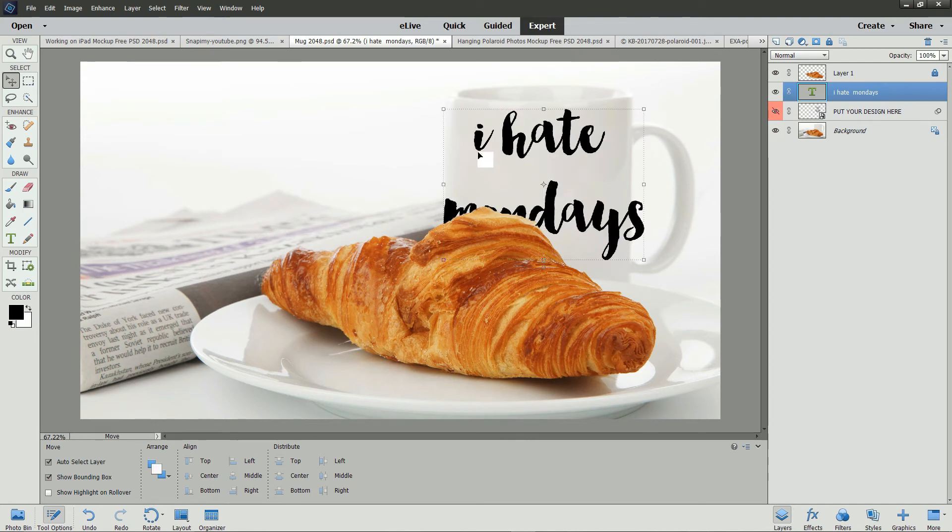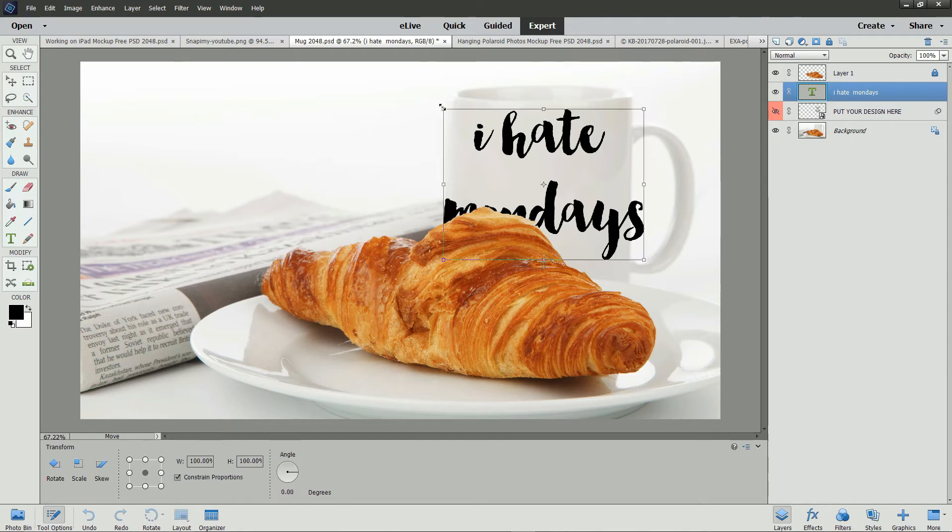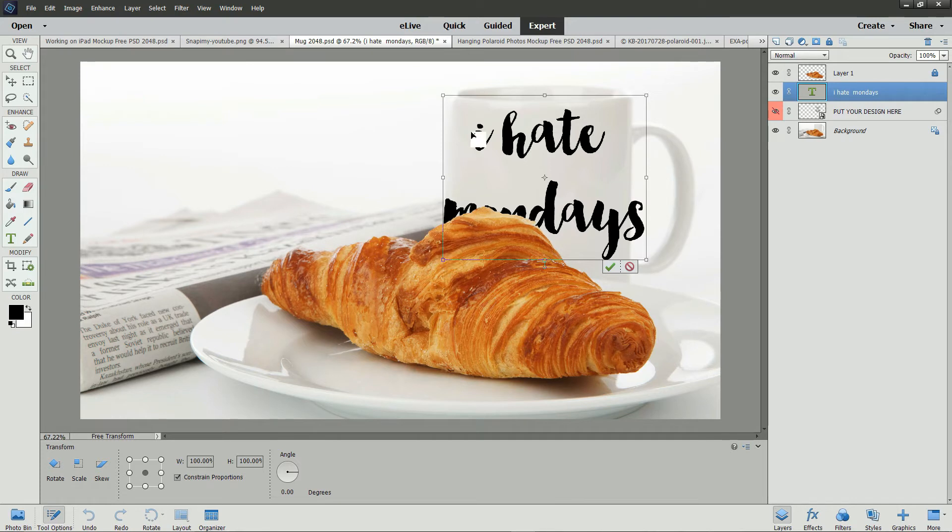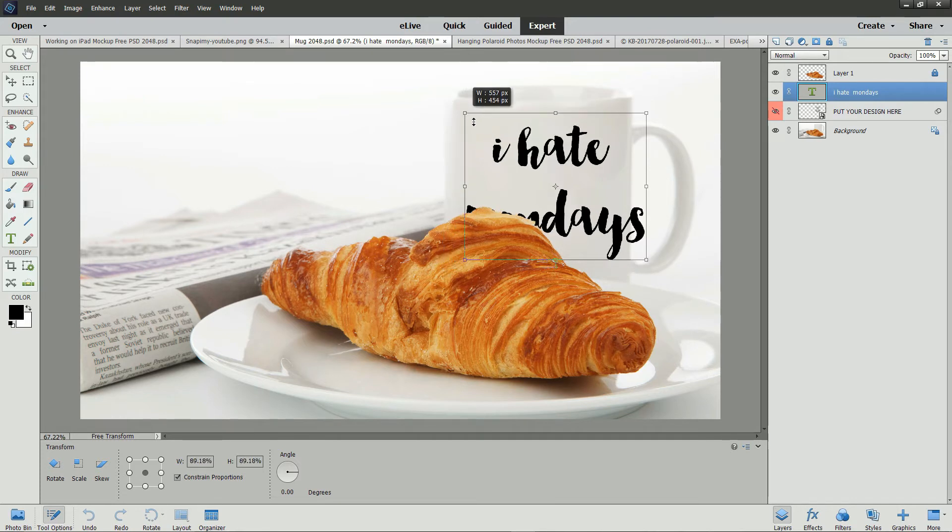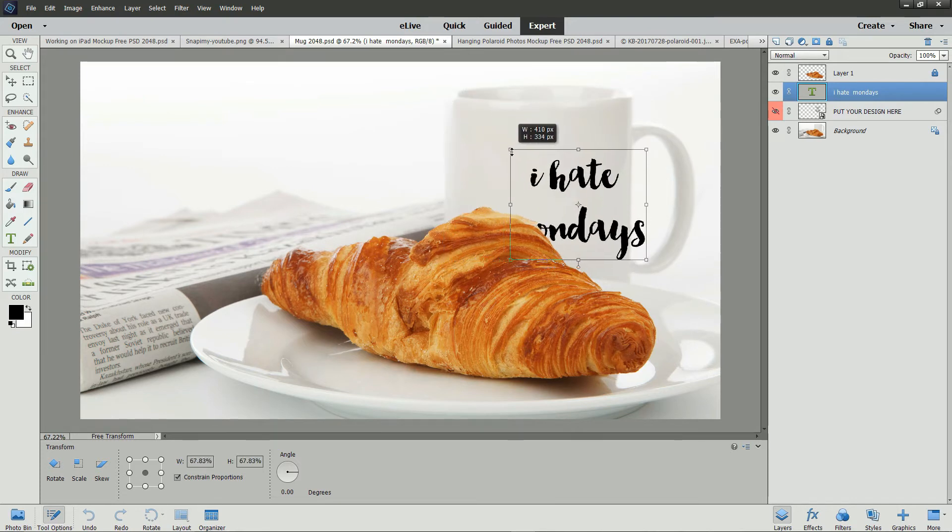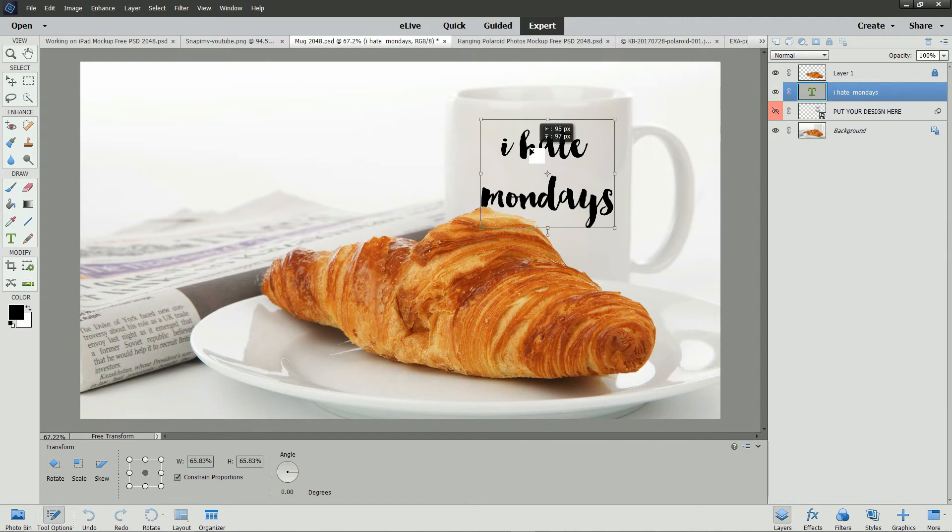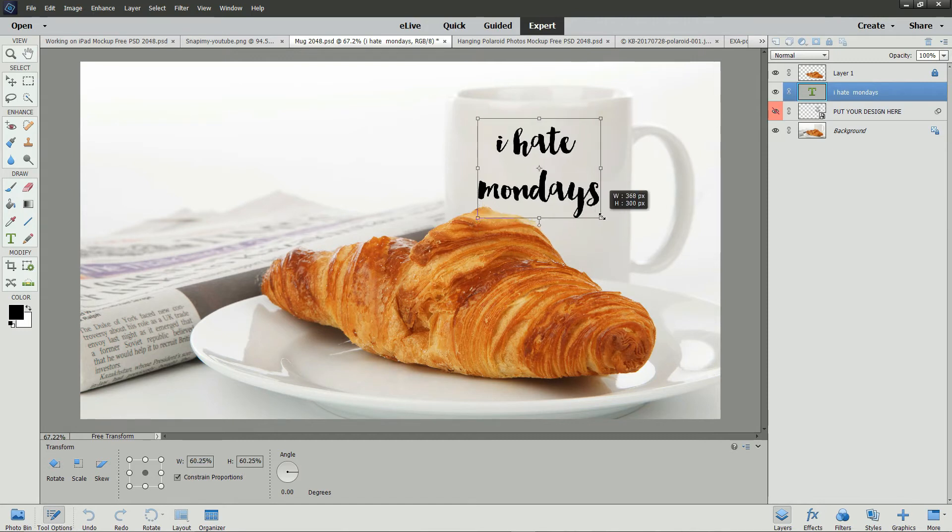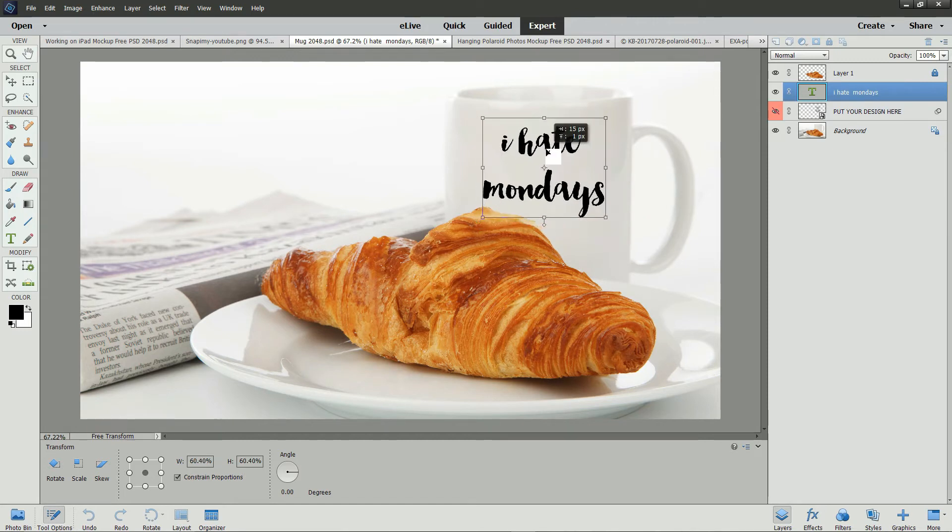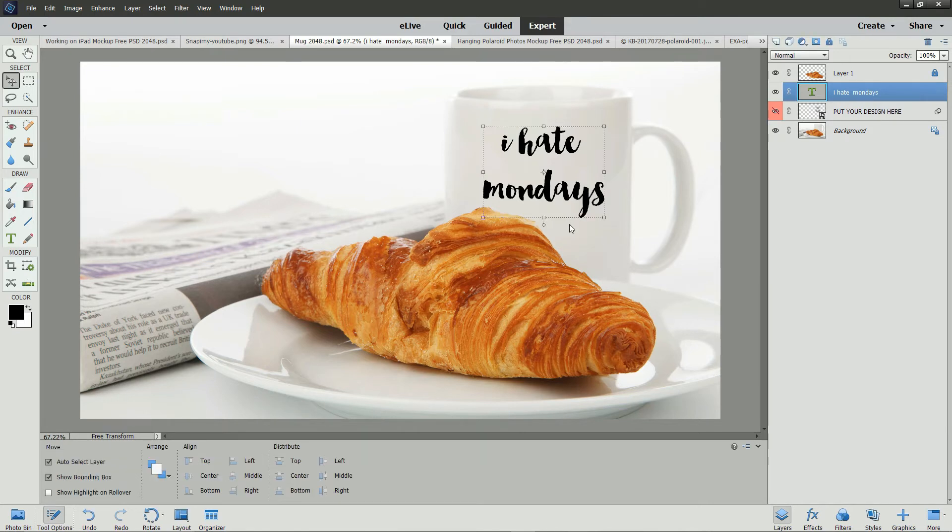And let's click on the bounding box handles. Make sure Constrain Proportions is selected in the tool options. And resize this to fit on the cup.